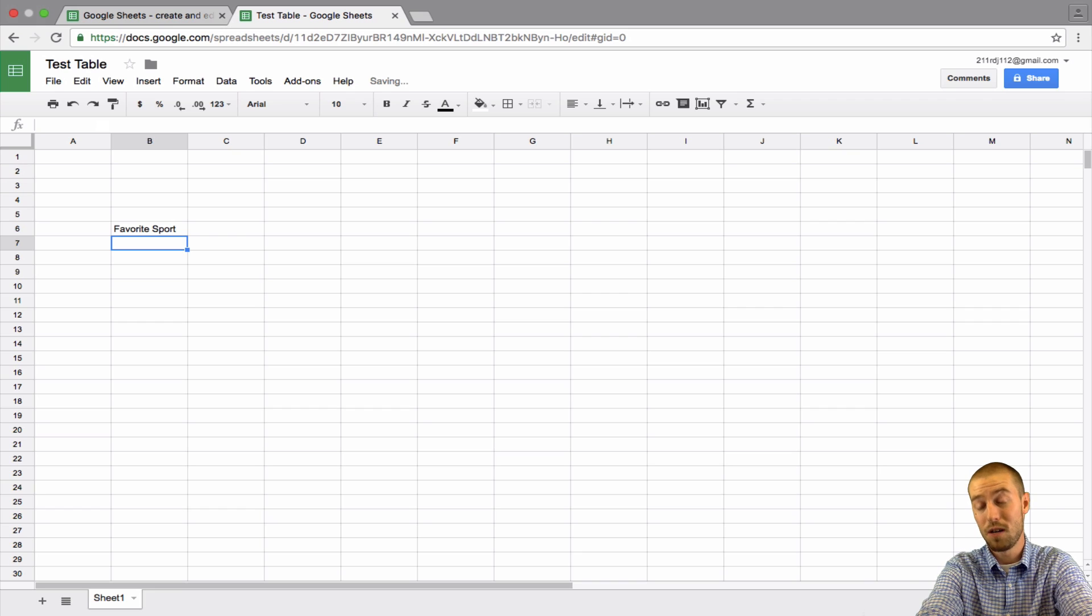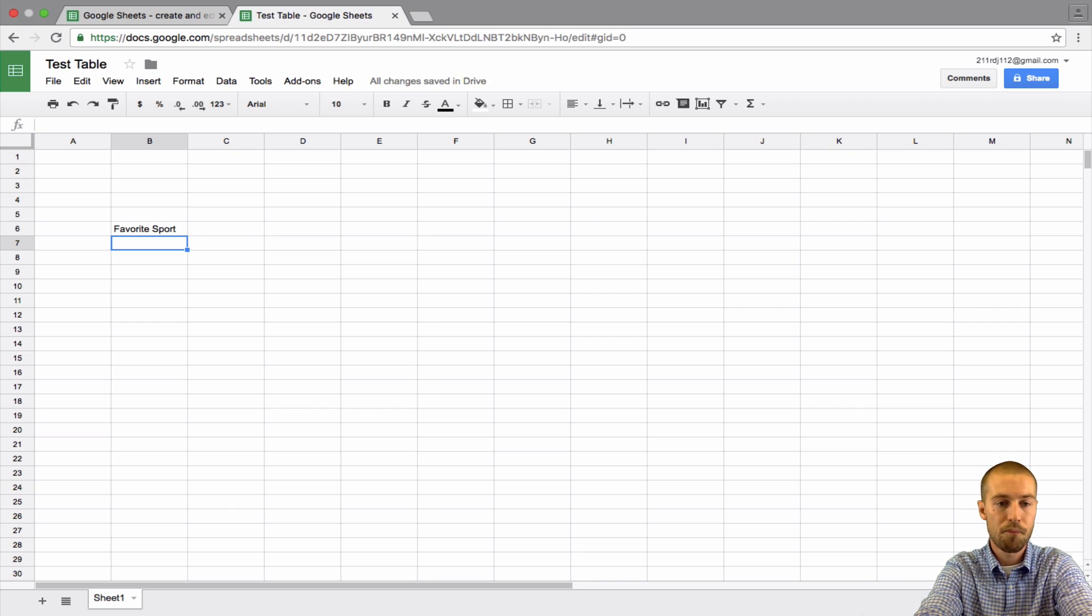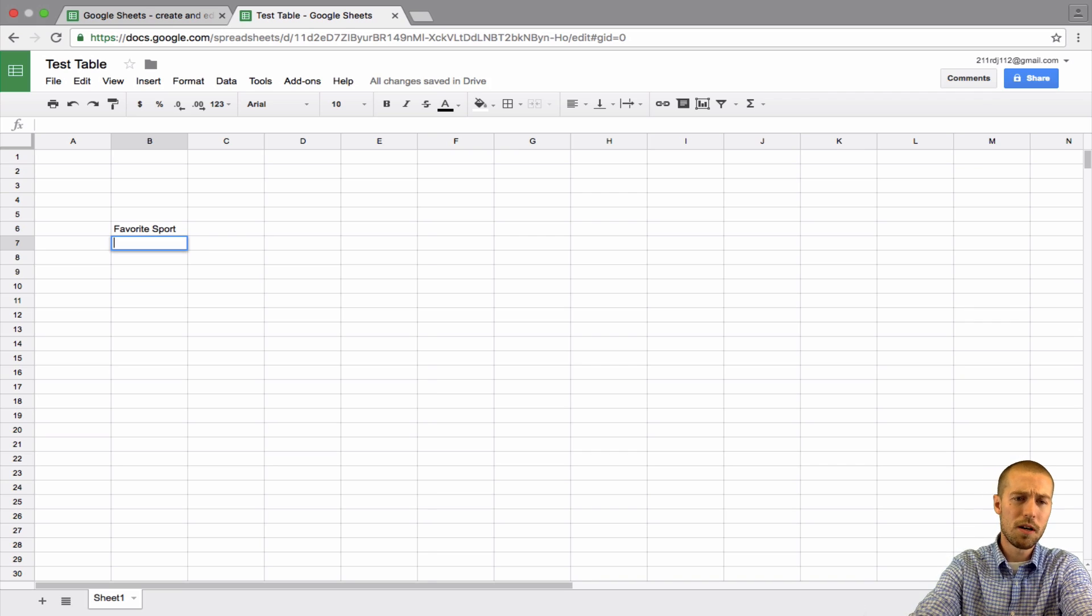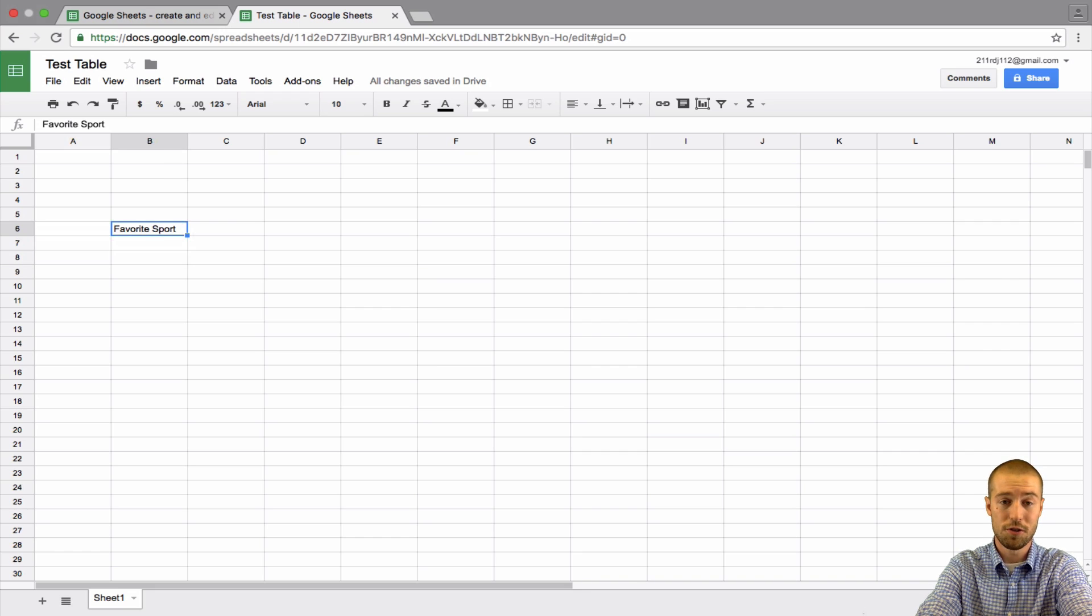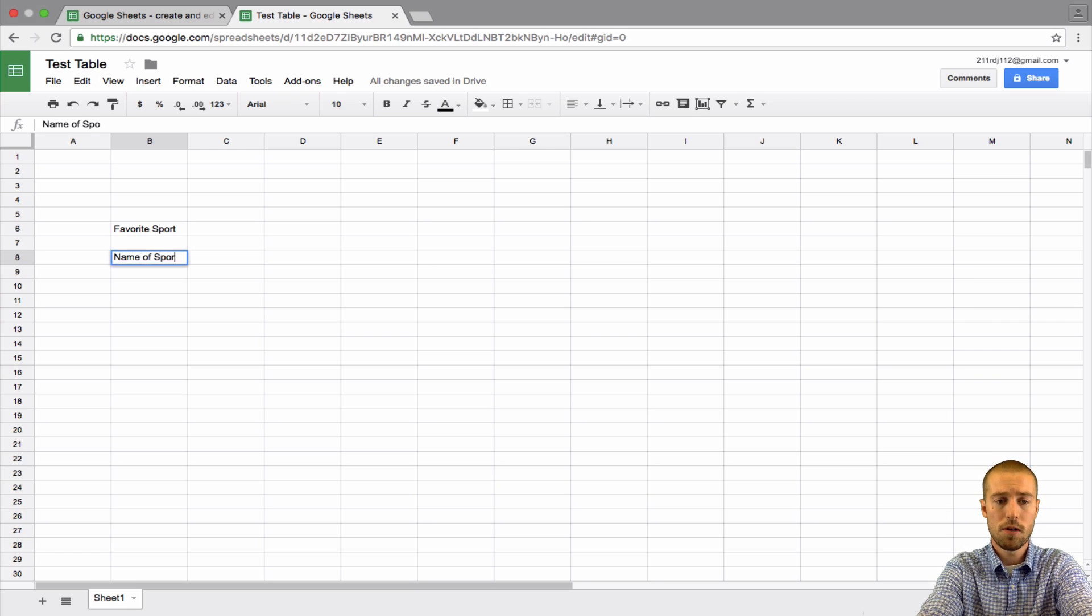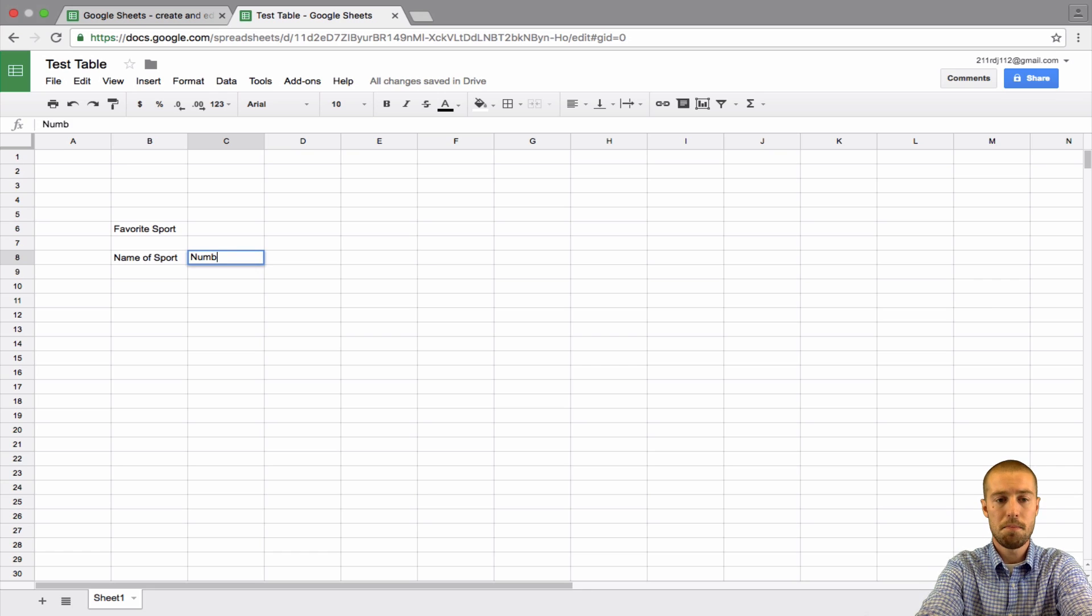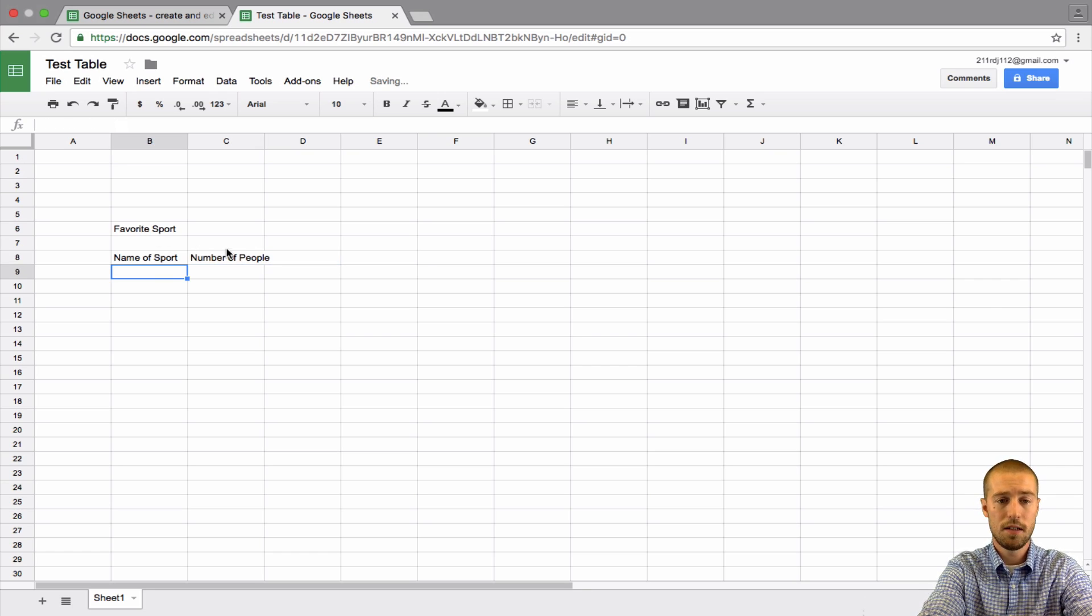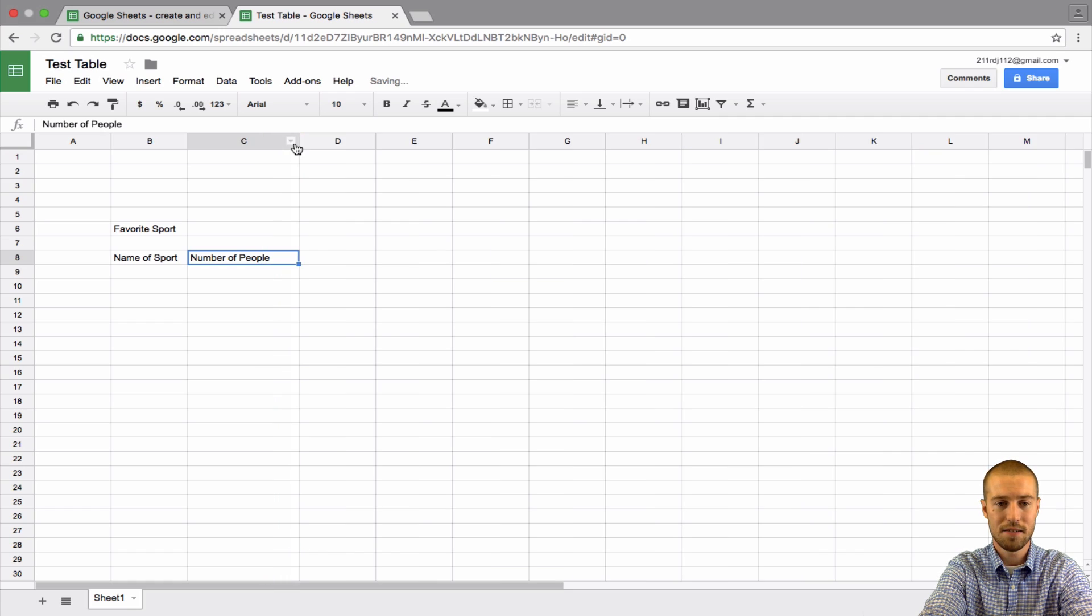Now, you can type in your title wherever you want. I'm just doing it right there so I have some open space to move it around. Now, what we're going to want to do is create our title row. This is just the title of our total survey, our table, Favorite Sport. So, then we'll call it right here. We'll say name of sport and number of people. As you can see, this number of people kind of bleeds to the next column. So, I can drag it to make it a little bigger.